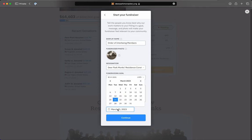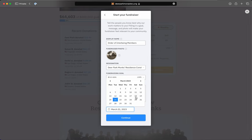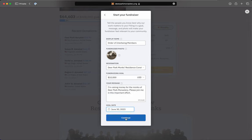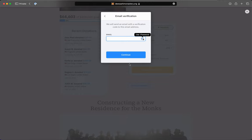And then you can set a goal date. I'm going to say June 30th, and then click Continue.